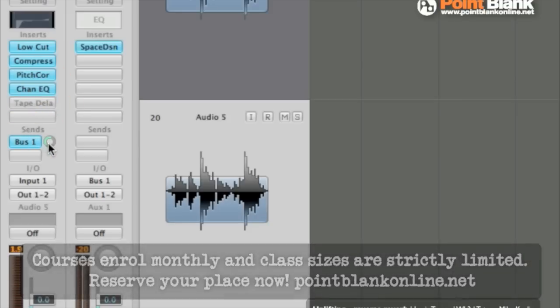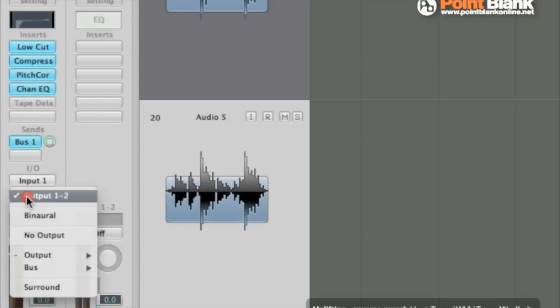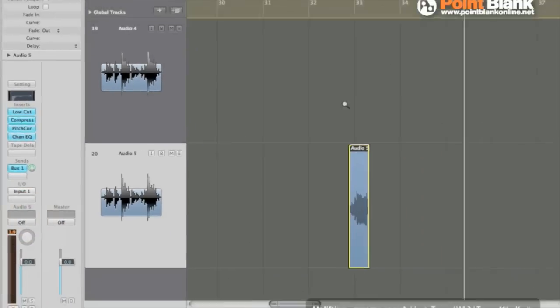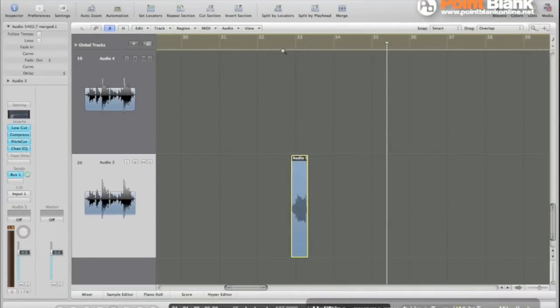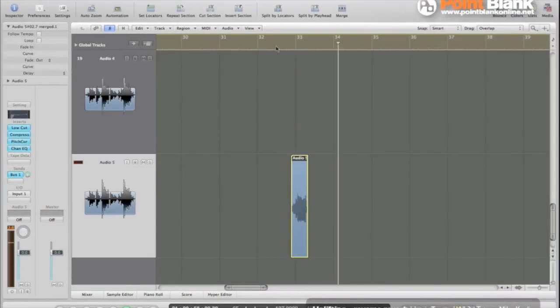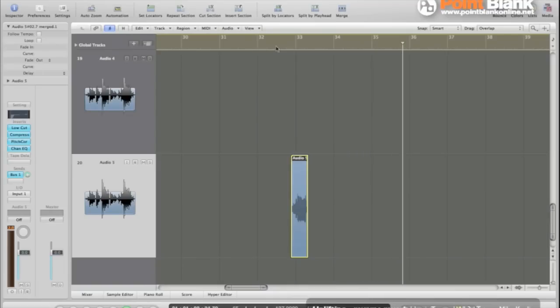And then we can send plenty of reverb to the space designer. And we need to take the vocal out of the main output. Just click on here and select no output. Now let's hear how that sounds. So this is just the reverb now without the actual vocal.